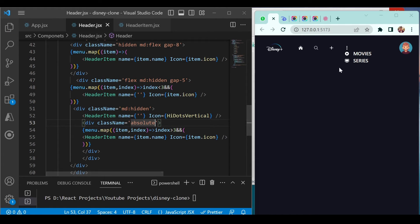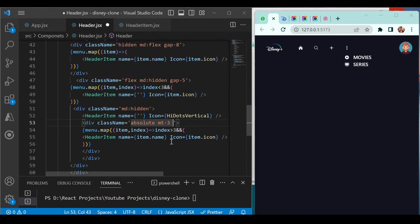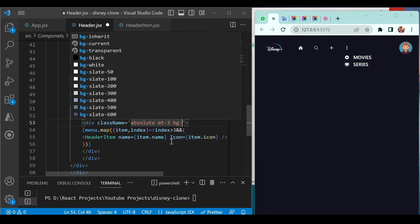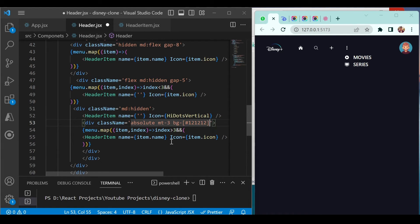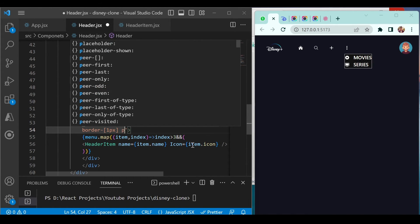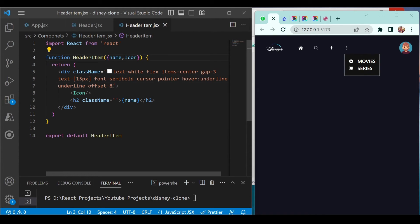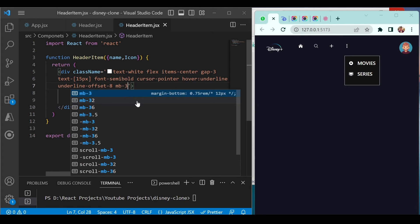The dropdown is appearing inline, so make its position absolute and save. Then give it a margin-top of 3 and a custom background color using a hex code. Add a border of one pixel and padding of 3. For spacing between items, go to header item and add margin-bottom of 2.